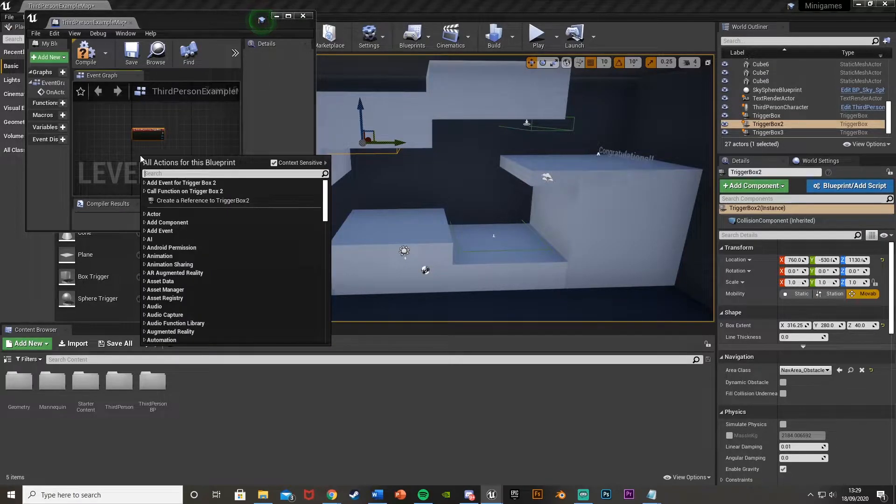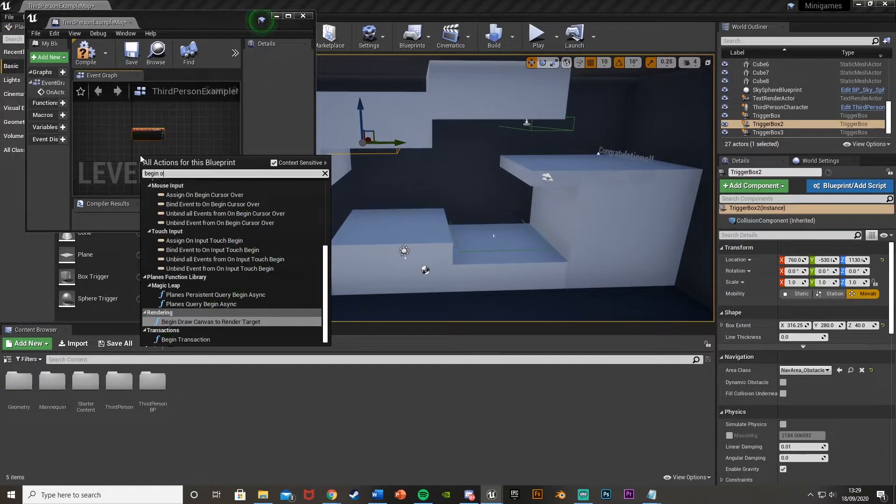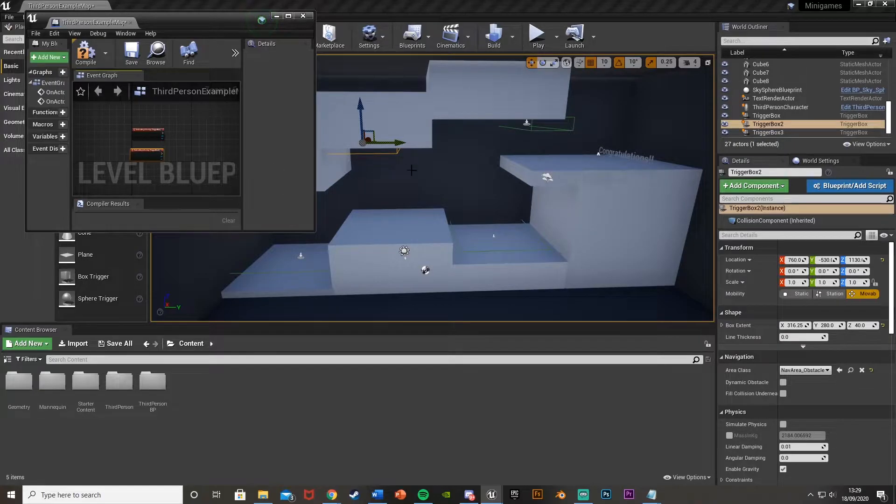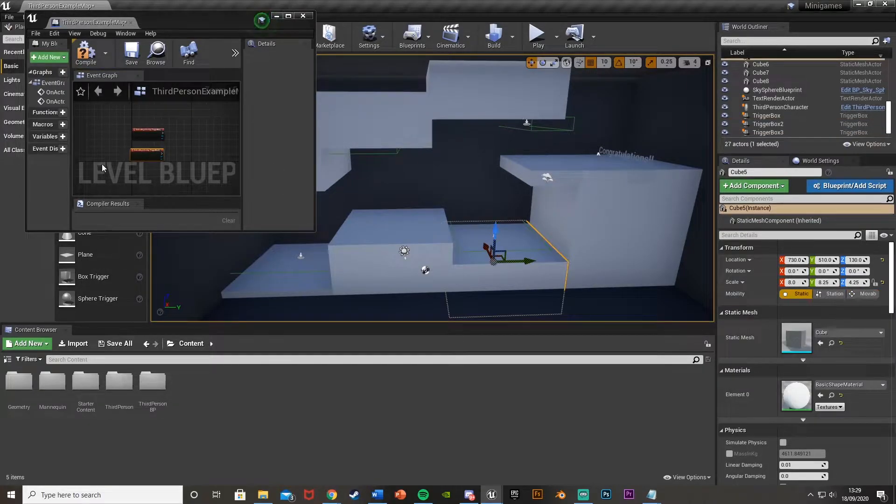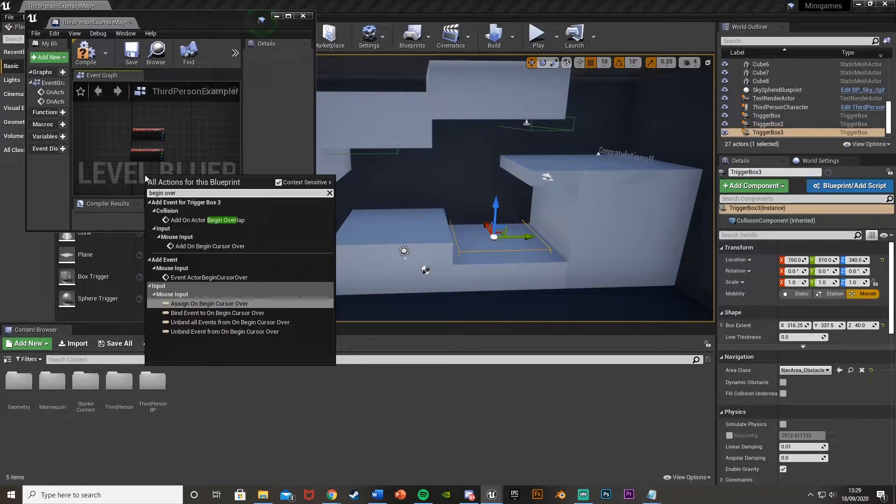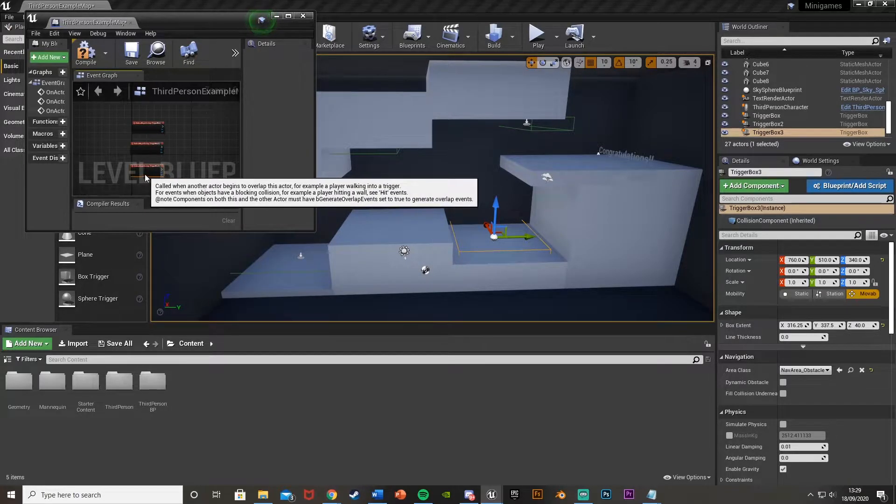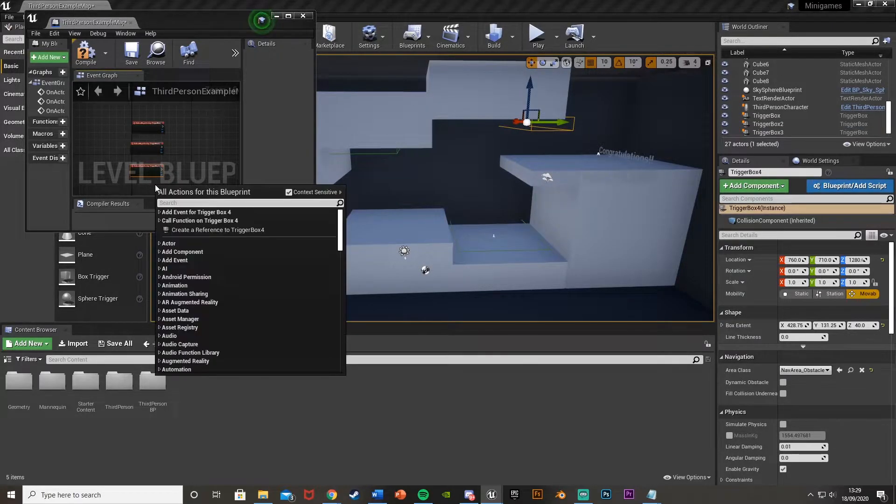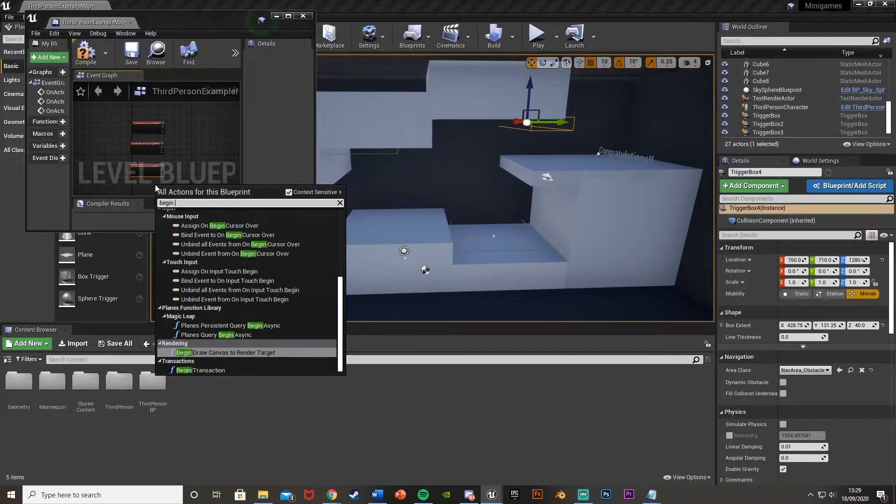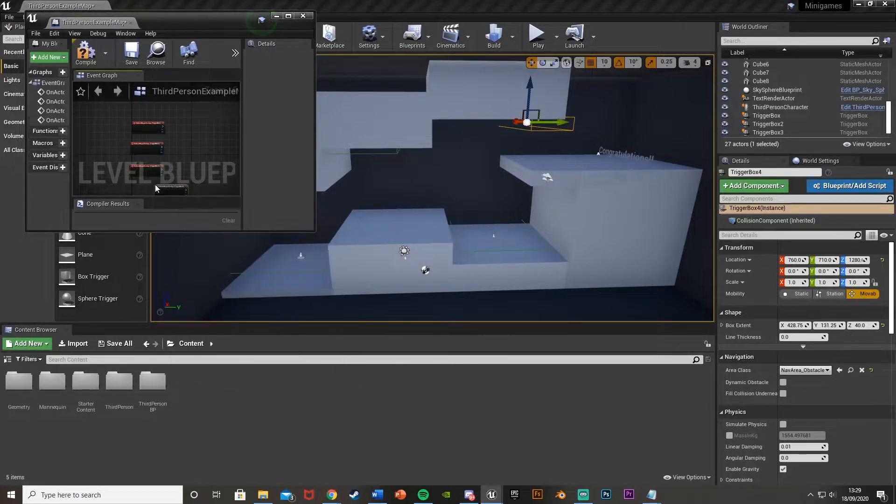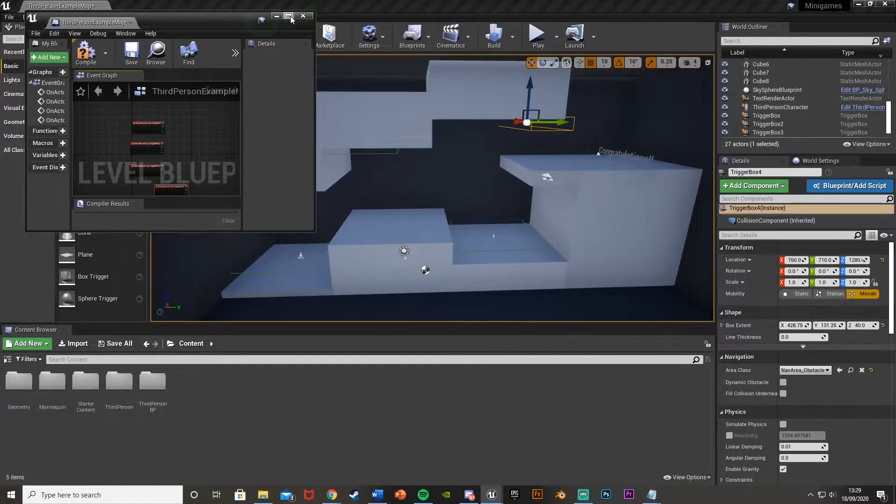Then this one, again, begin overlap like so. Put that under there so I know which one's which. And then the third one down here, begin overlap like so. And finally the last one. Select it, right-click, begin overlap. Now you could drag these all in, get a reference to them, but we don't need to do that. So this will be good.